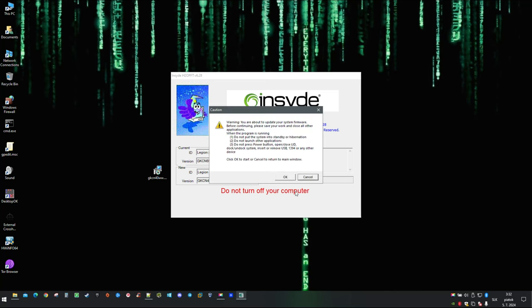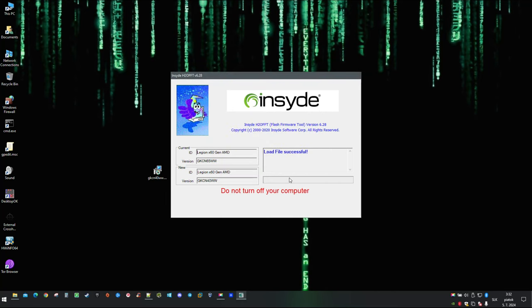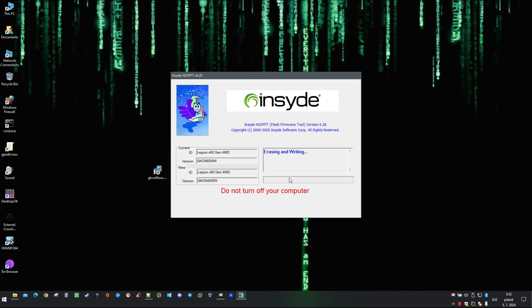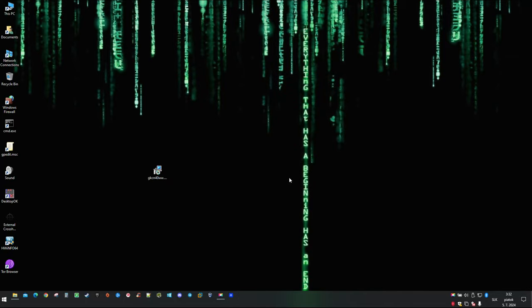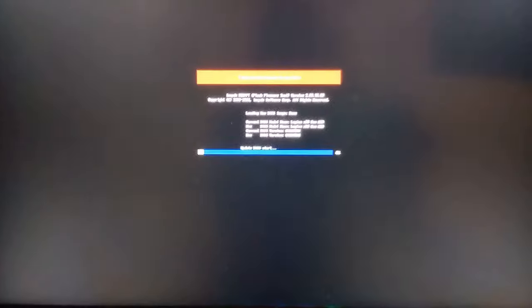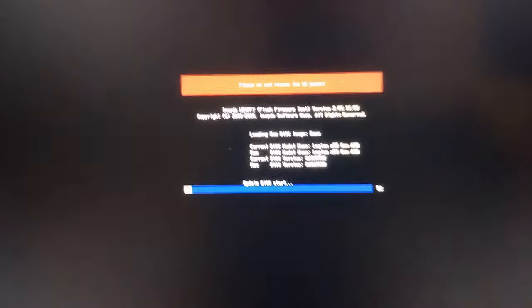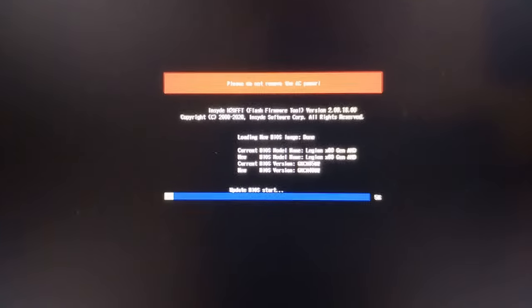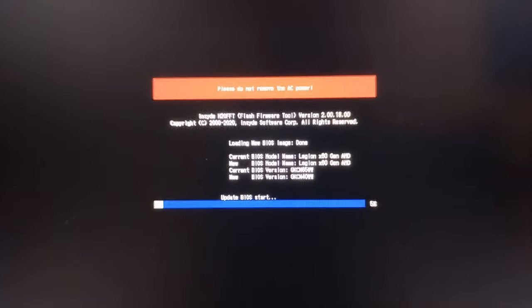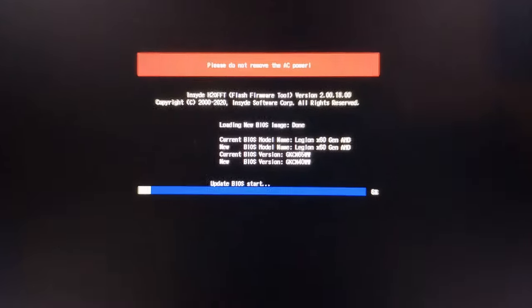Before pressing OK make sure the power source is plugged into your laptop. Shortly from now your computer will automatically reboot. And during reboot process you should be able to see flashing window like this.